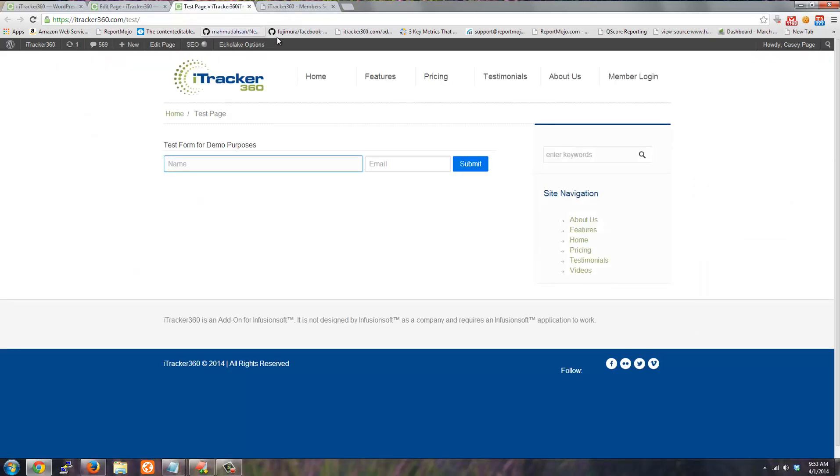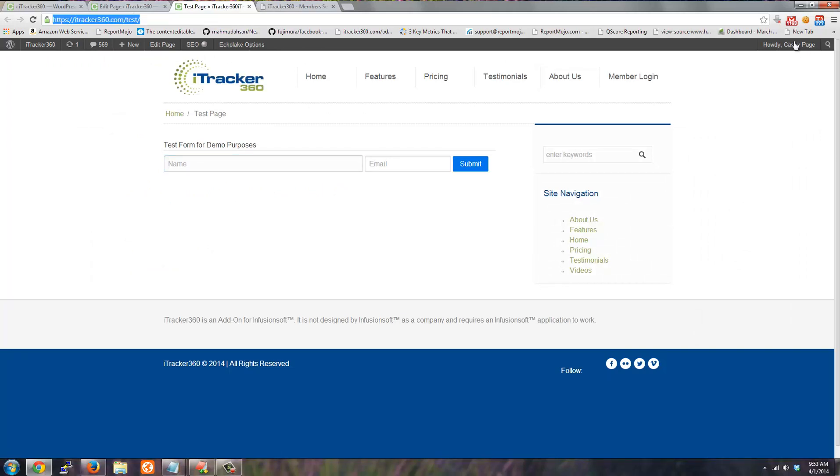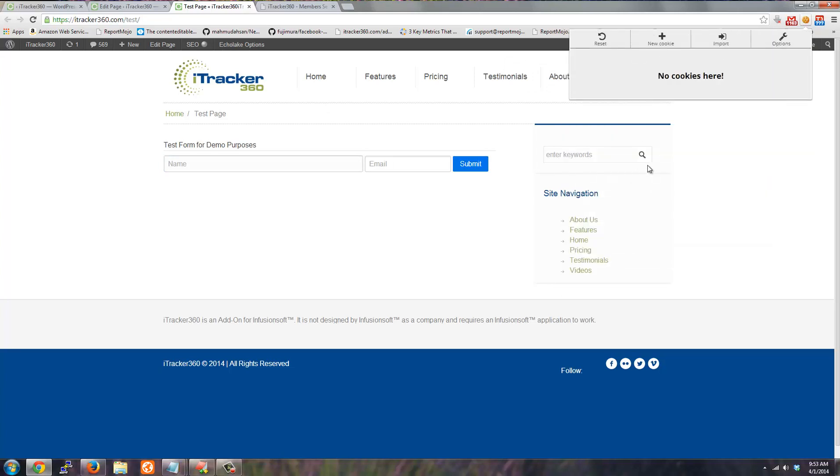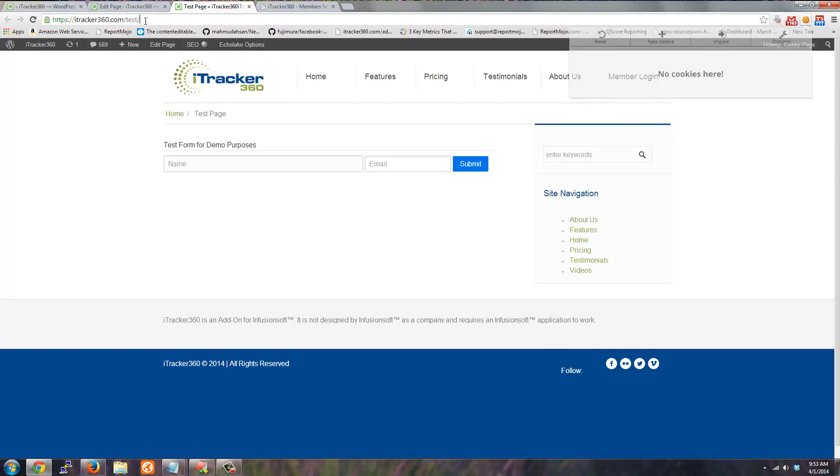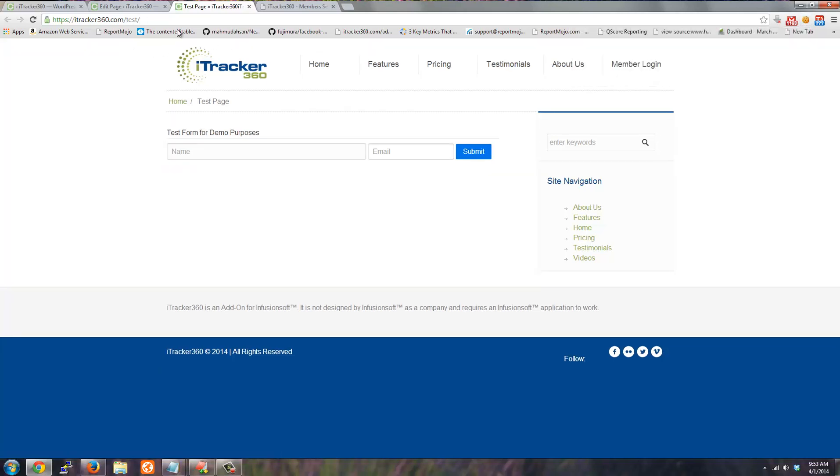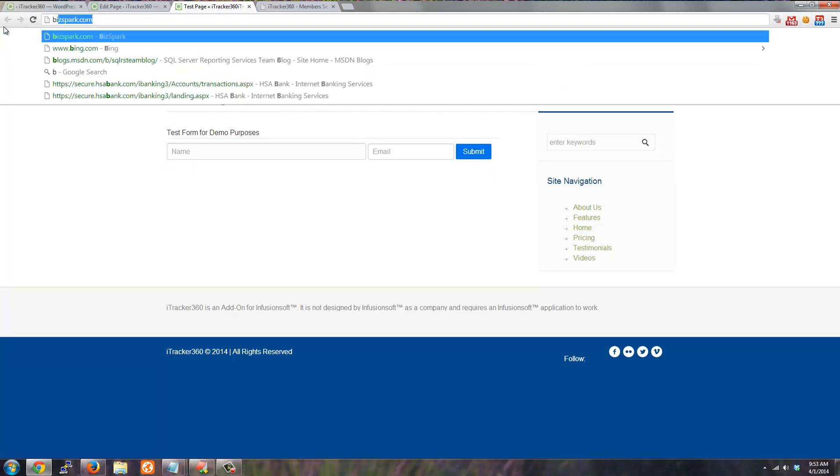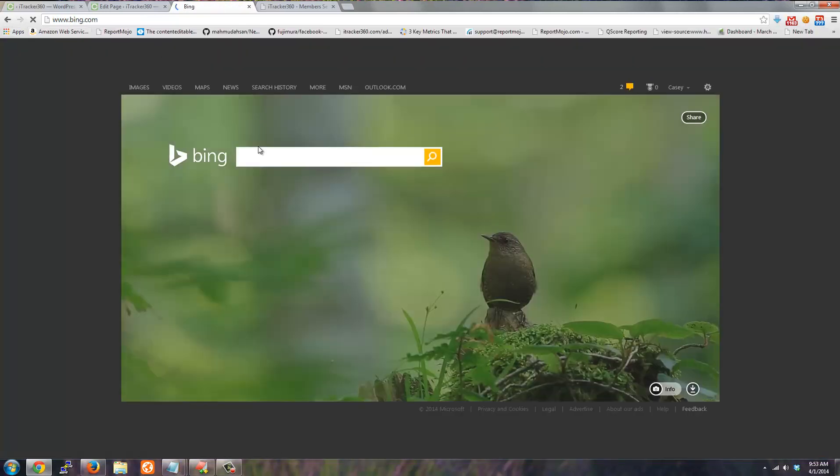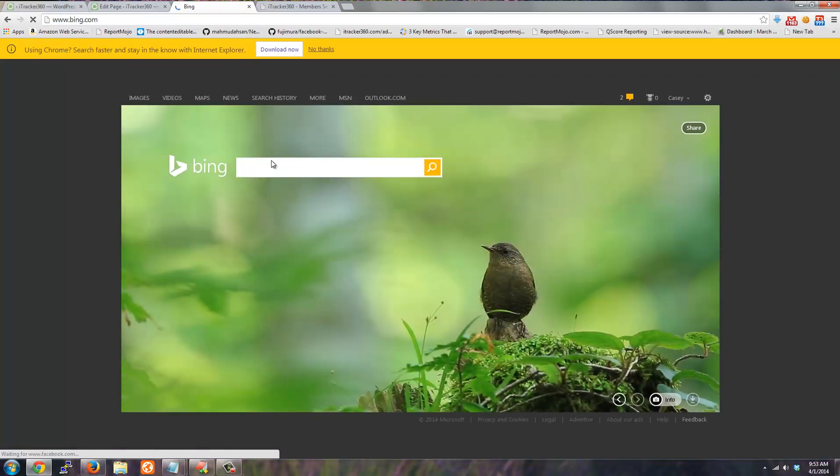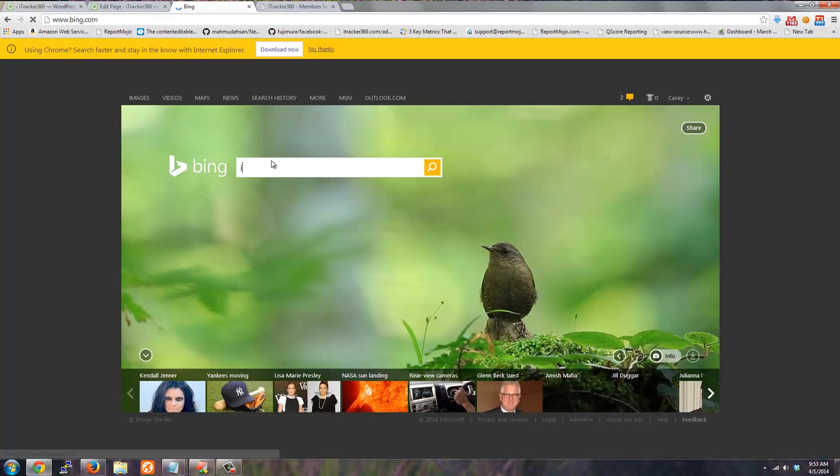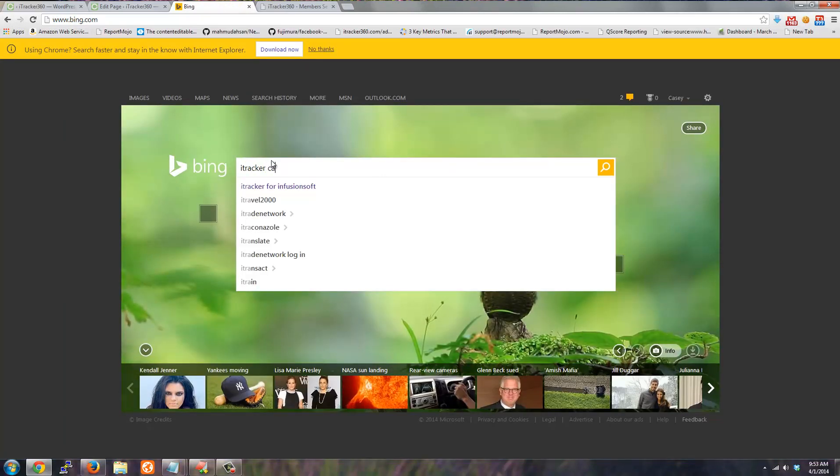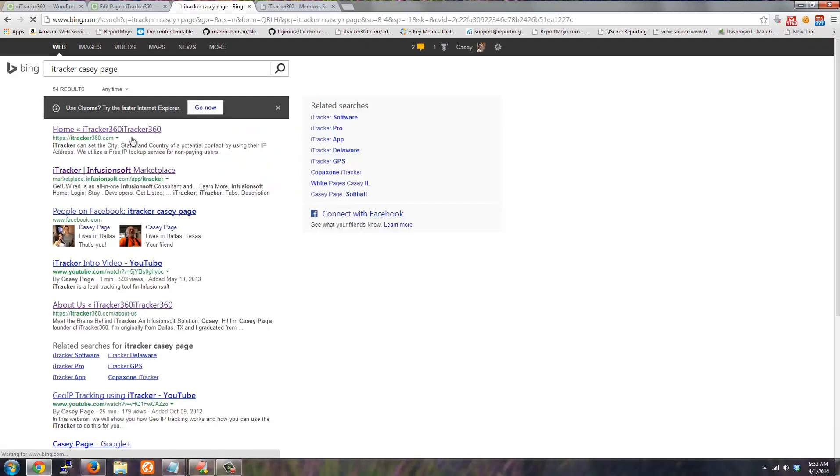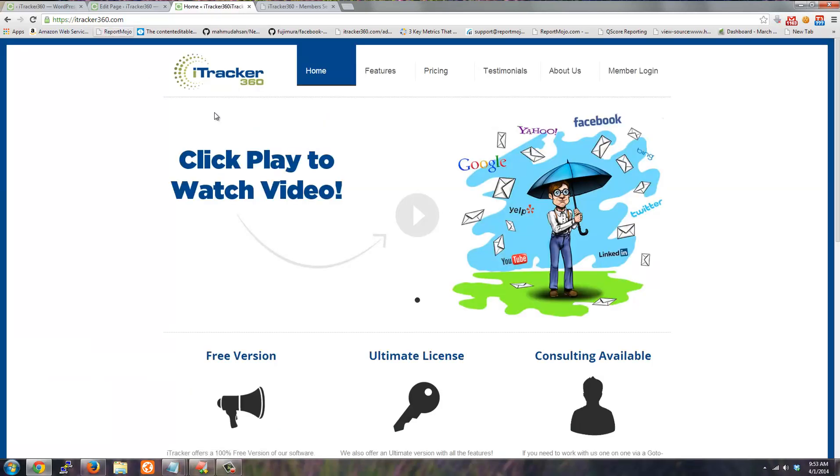So now what we can do is we can test this form. So this last part of the video, I'm actually just going to test the form. I have edit this cookie installed. So I'm going to delete all my tracking cookies off this site. So if I refresh this page, I'm logged out of WordPress. So what I'm going to do is go to Bing and do a simple test. So I'm just going to search for iTracker KC page. So my site's the first one that comes up. I land on the site.